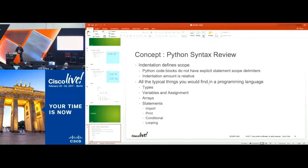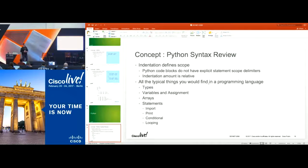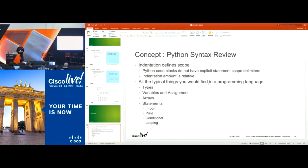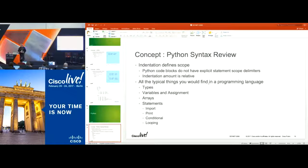Python kind of solves the readability problem by forcing whitespace. If I wrote a piece of code, you'll be able to interpret it if you know Python. Just like any other object-oriented programming language, you have data types, variables, assignments, arrays, and statements like import — used to pull in libraries — and print to console. You also have conditionals like if/else, and loops: while loops and for loops, just like any other programming language.